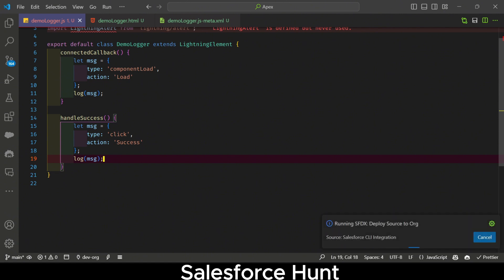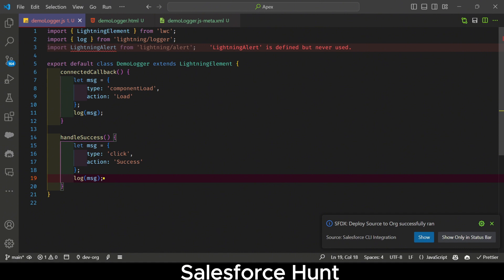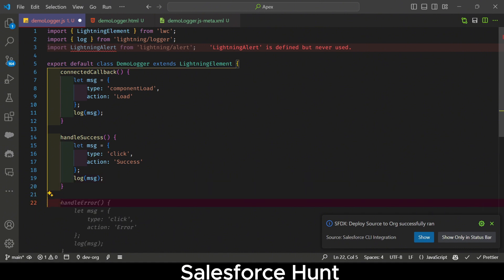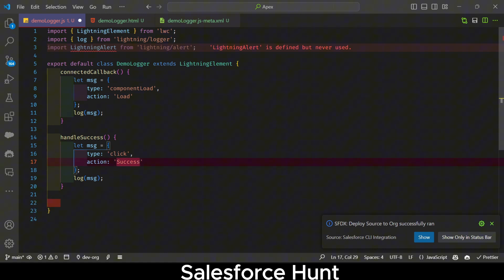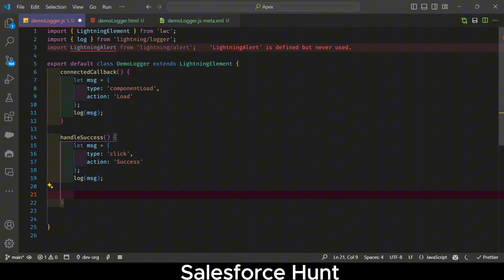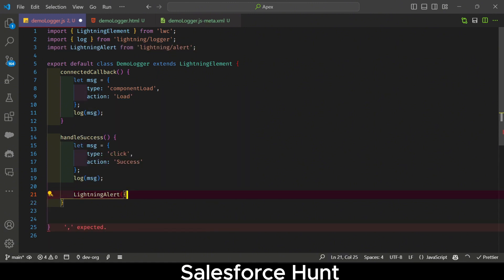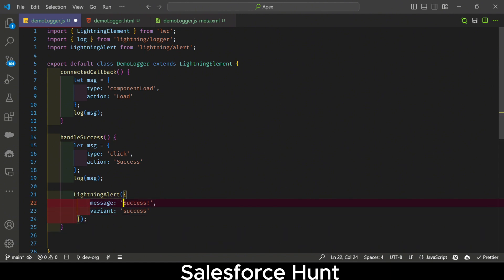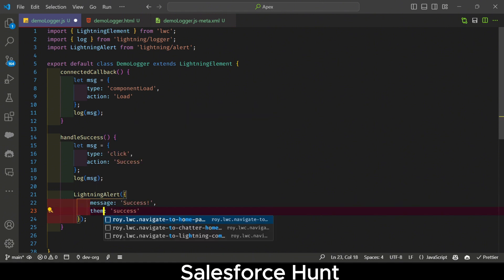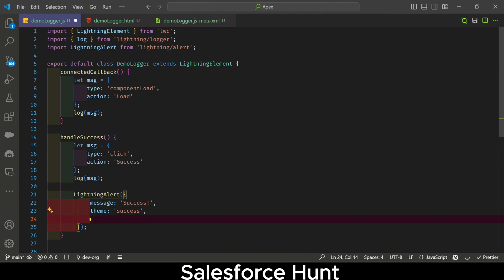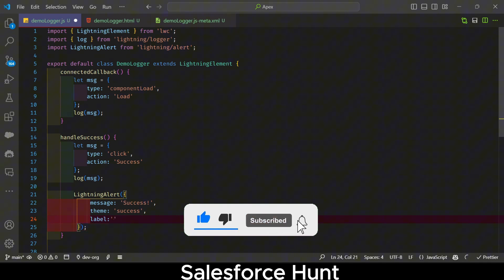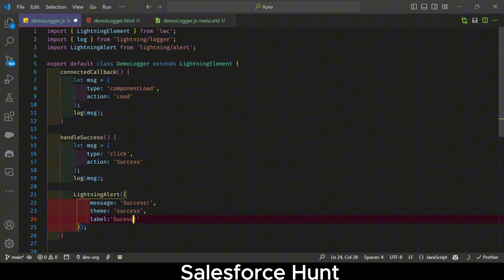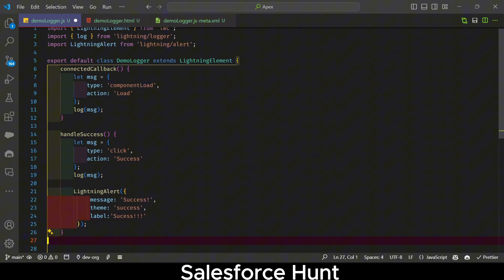You can use anything you want, but for better understanding I'm showing this approach. Once the logging is done, you can also use LightningAlert. Inside the handleSuccess method, after the log call, invoke LightningAlert with message 'success', theme 'success', label 'success', and level 'success'.